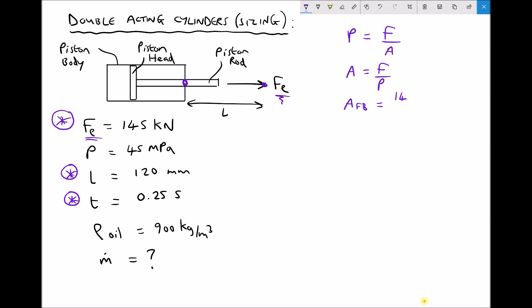We can now calculate our full bore area. The full bore area equals the force, 145 kilonewtons — that's 145 × 10³ — divided by our pressure of 45 megapascals, which is 45 × 10⁶, giving us an area of the full bore equal to 0.00322 recurring meters squared.